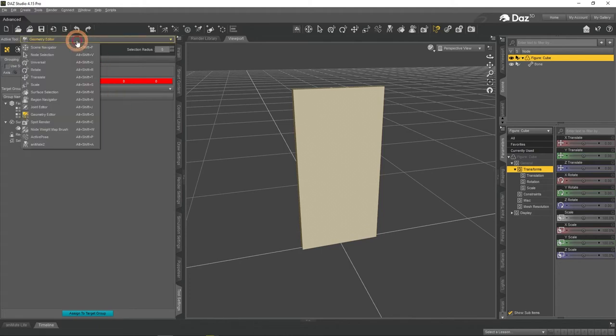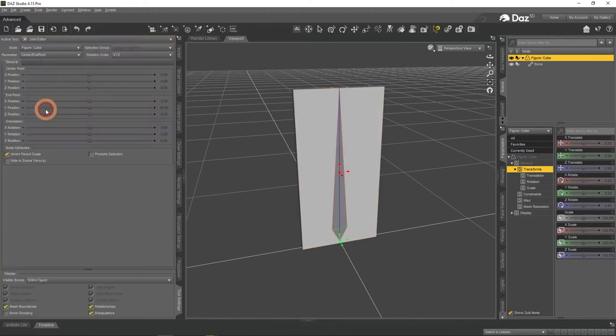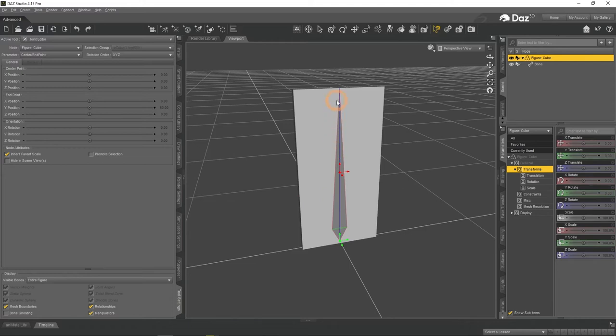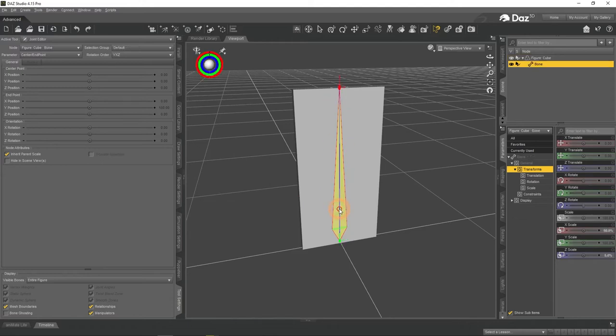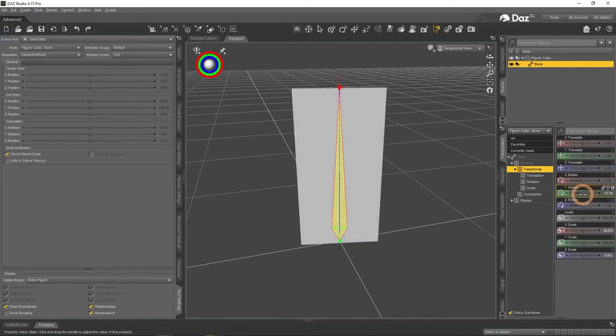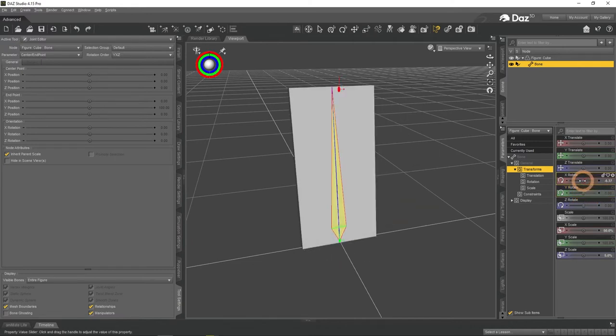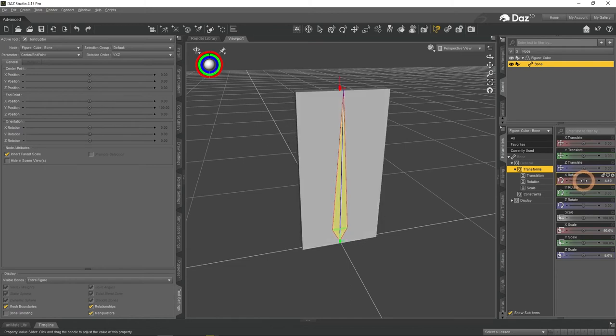Now we need to change the tool to Joint Editor to work with the bones. Right away you can see a weird shape in the middle of the object. This is the bone that I have talked about earlier, and exactly it controls how this object moves around. As it is located at the middle with the origin being at the bottom, all the rotations are made around that point.